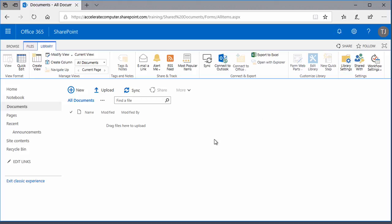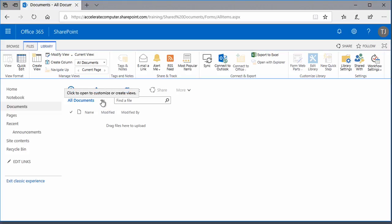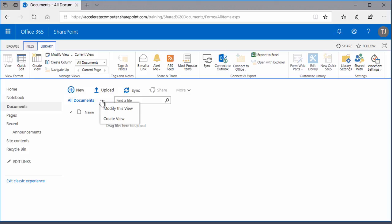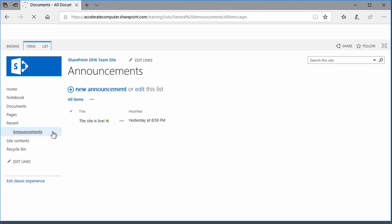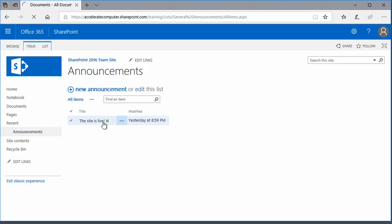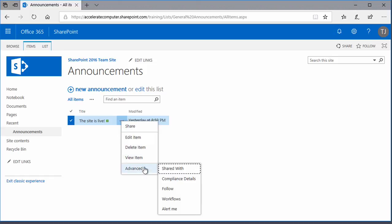Here's another interface element that you'll find commonly sprinkled throughout SharePoint sites: the ellipsis, or three dots. Any time you see those three dots, you can click on them to get options. Depending on where you are, the options will change. For example, if I go back to the Announcements list, you'll see that my new announcement, the site is live, has an ellipsis next to it. Clicking the ellipsis lets me edit the item, delete the item, and so forth.